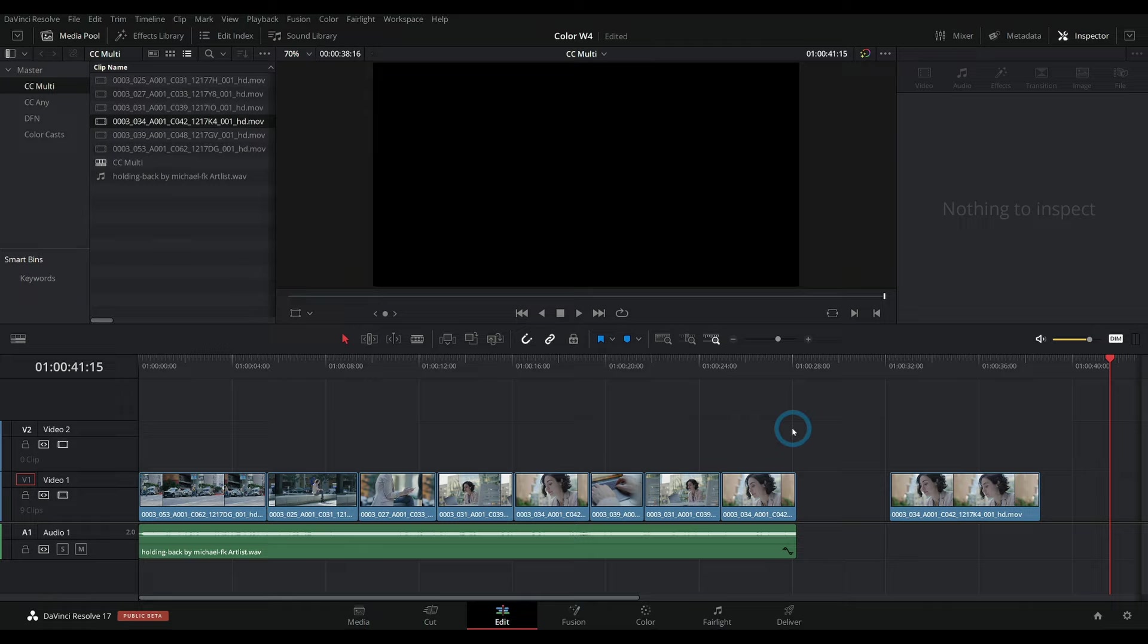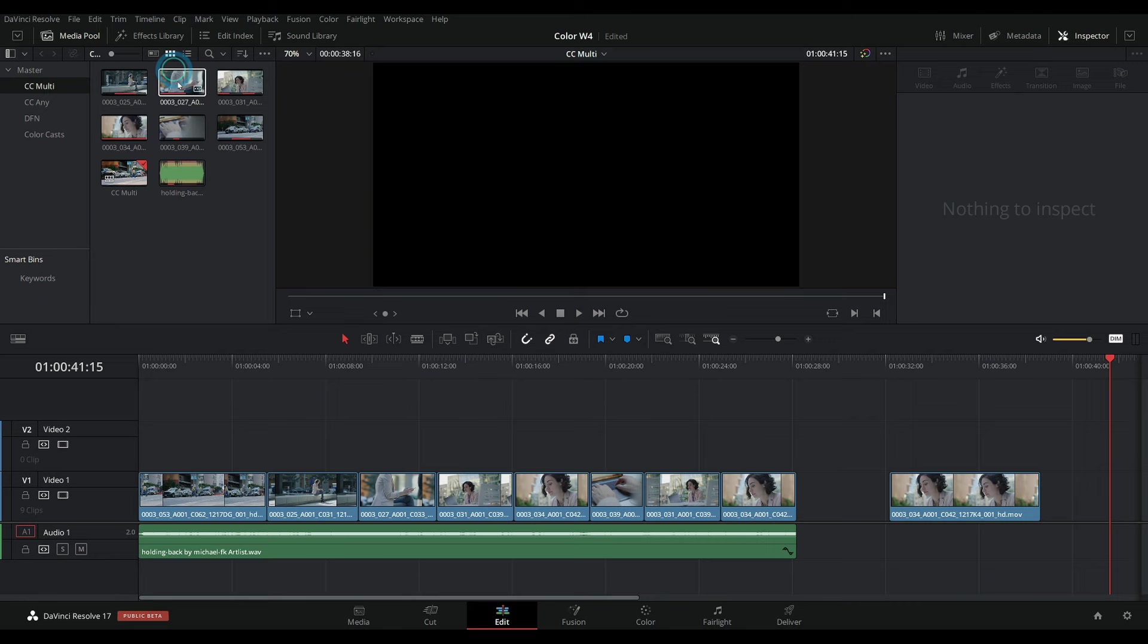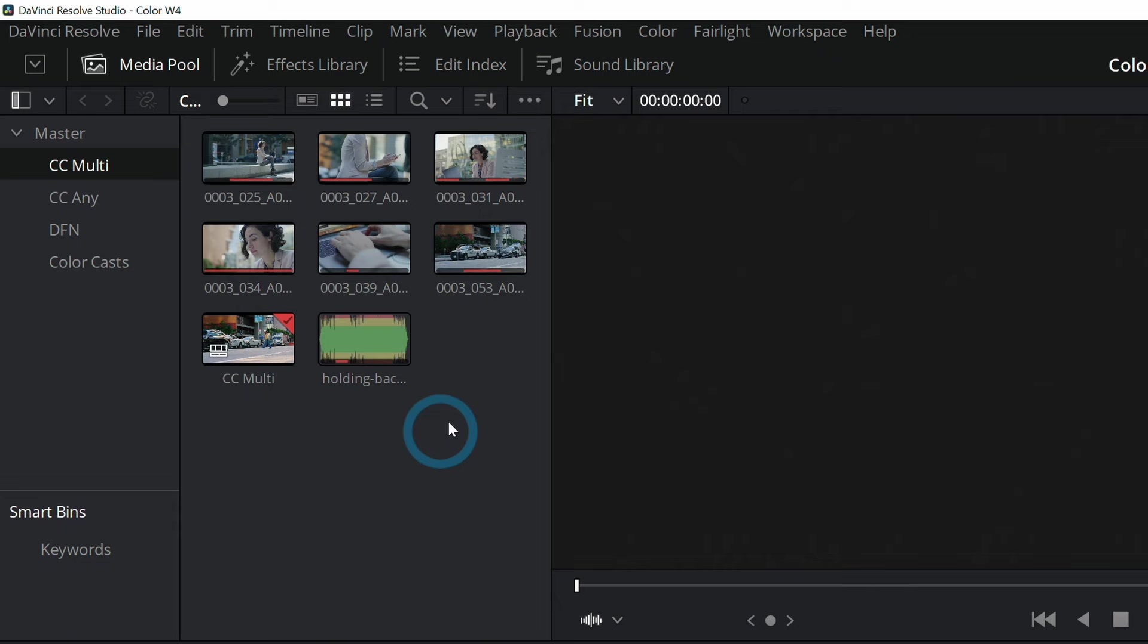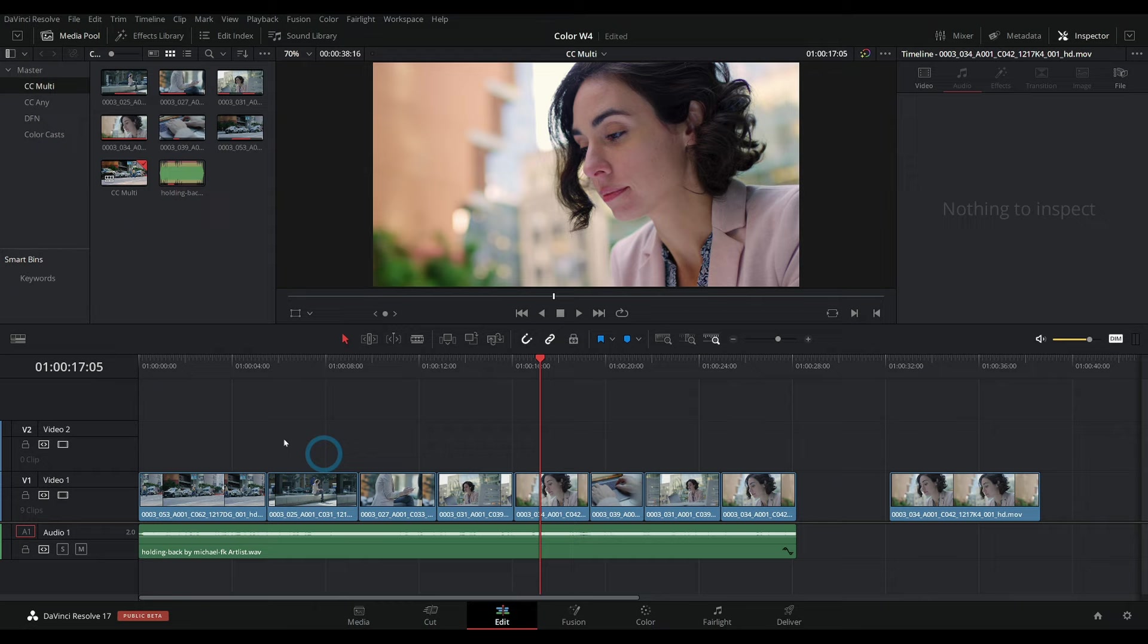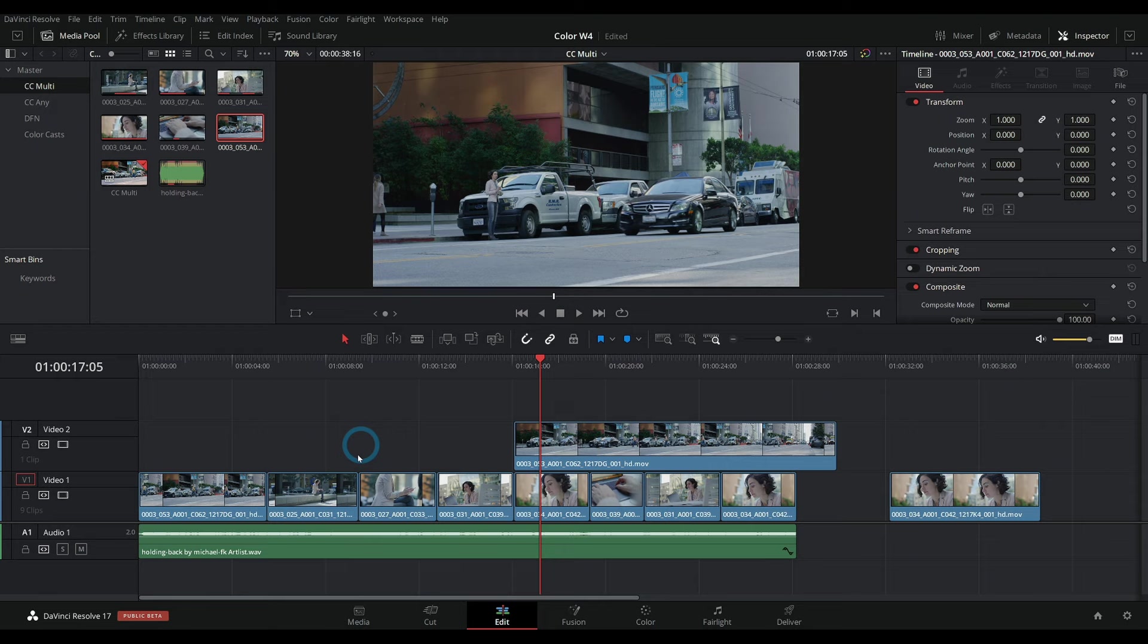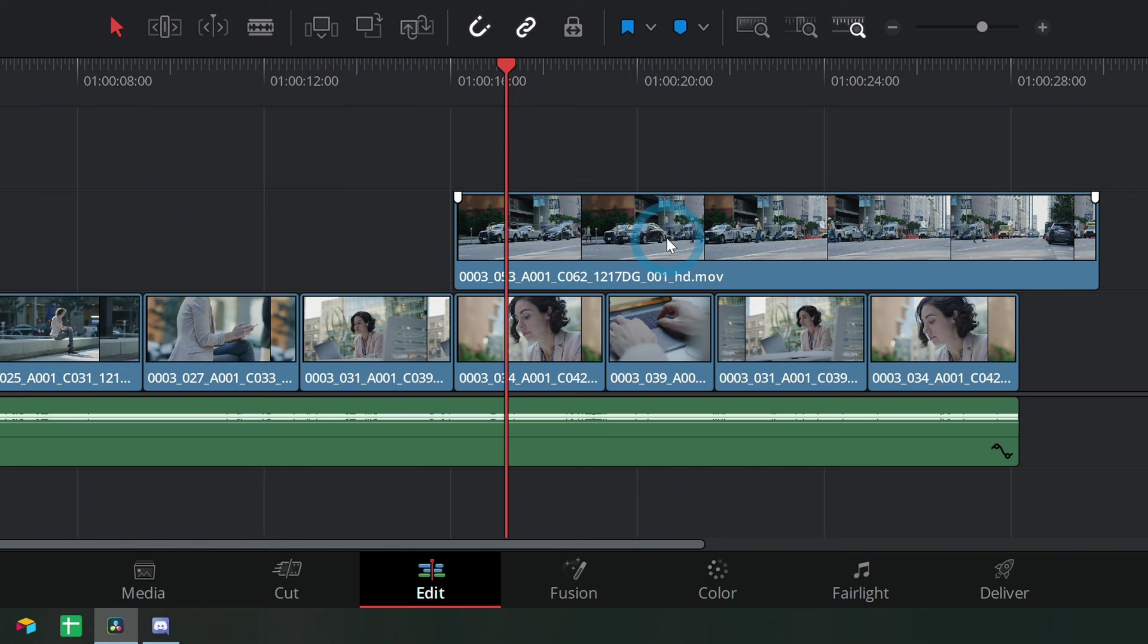Up here in the Media Pool, this is where all of your media lives. So any kind of footage or pictures or music or anything just lives up here—it's kind of like a big bucket with all of your stuff. And you actually put your sequence together down here in the timeline. So you can take any clip from over here and you can just drag it into the timeline, and that's where you can combine it with other shots.